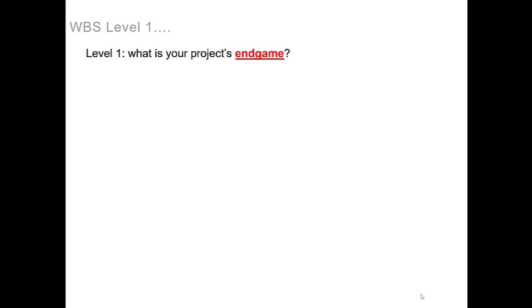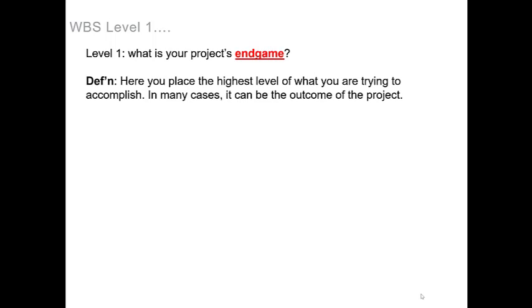In level one, what you'll be asking yourself is what is your project's endgame, and it is here where you will place the highest level of emphasis on what it is you are trying to accomplish.